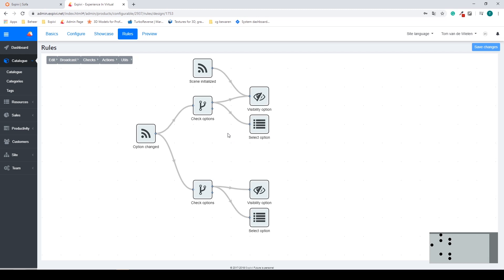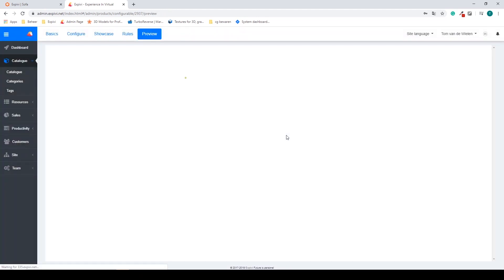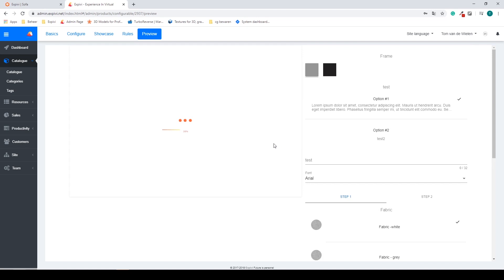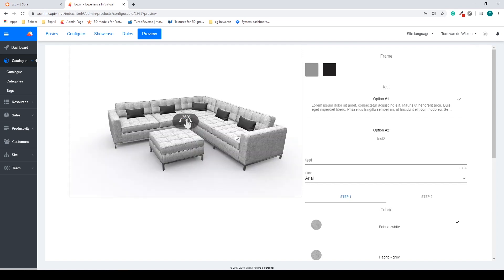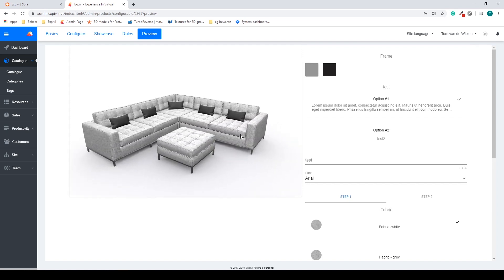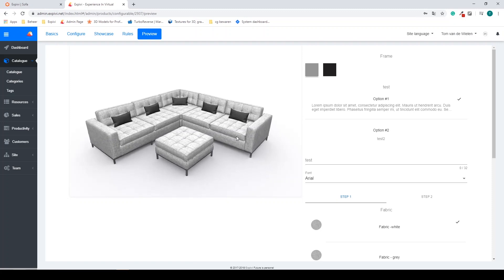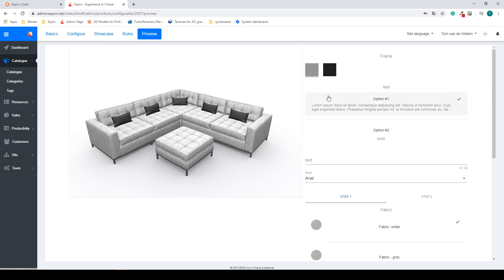And the last step is the preview to see all of your work and to preview the configurator before it goes live on your website. In the following lessons we will go over all of these steps on how to set up your products.